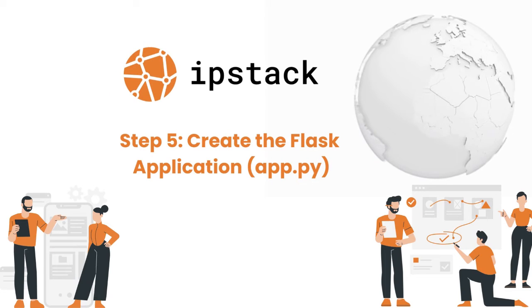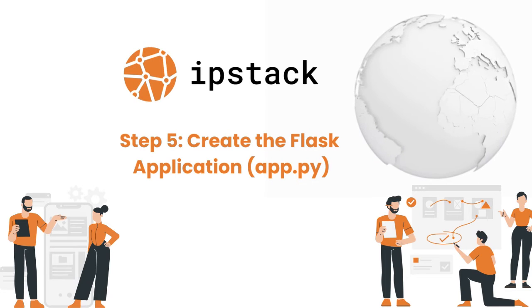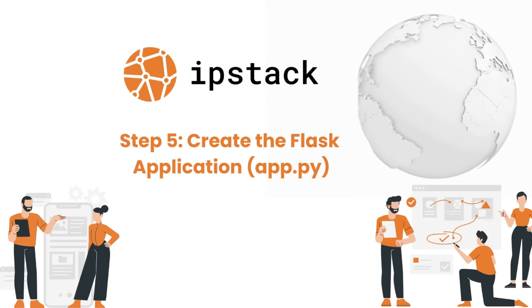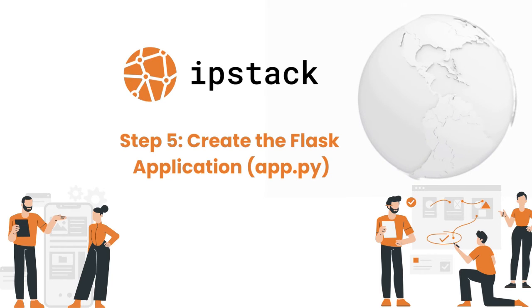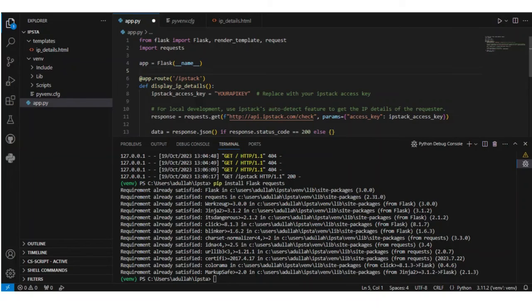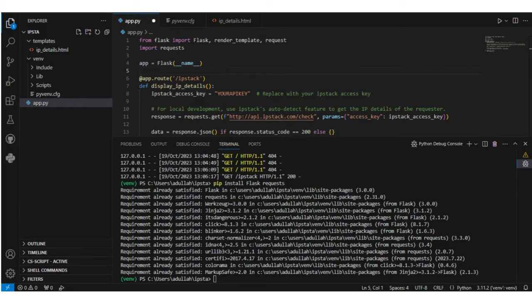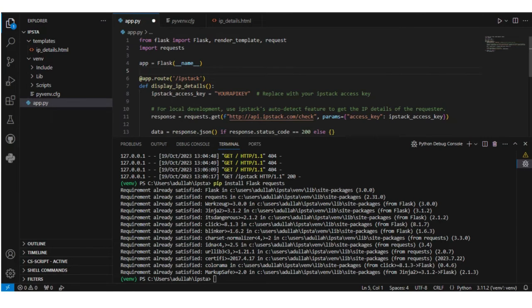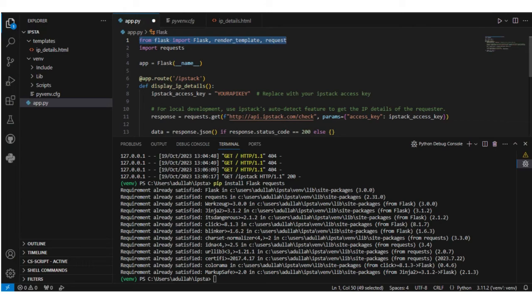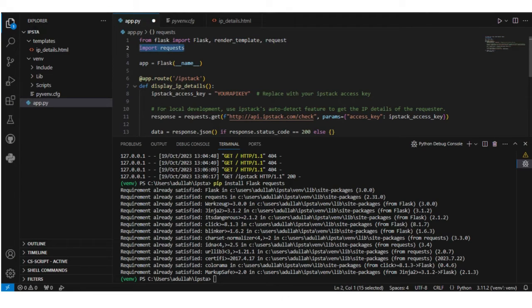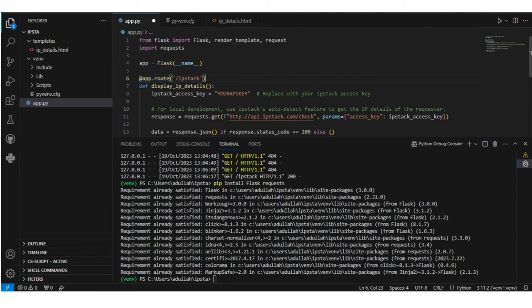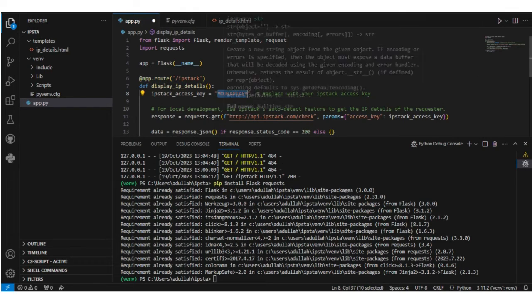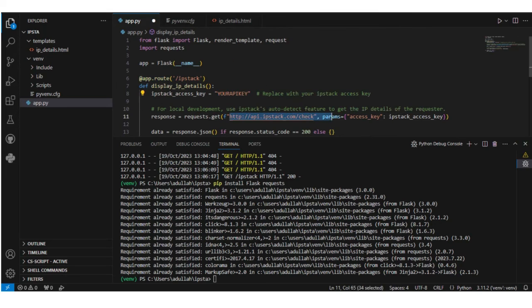Step 5: Create the Flask application (app.py). In the fifth step, we have to create a Flask application in Python. As you can see on the screen, the application is created. Let's explore its structure. At the top, we have imported Flask, then we imported requests, and then we created a Flask function and set the route to IPStack. This route will serve our application. Here you have to add the API key, and here is the endpoint that we got from IPStack. Then there is the function to get data response in our preferred format.